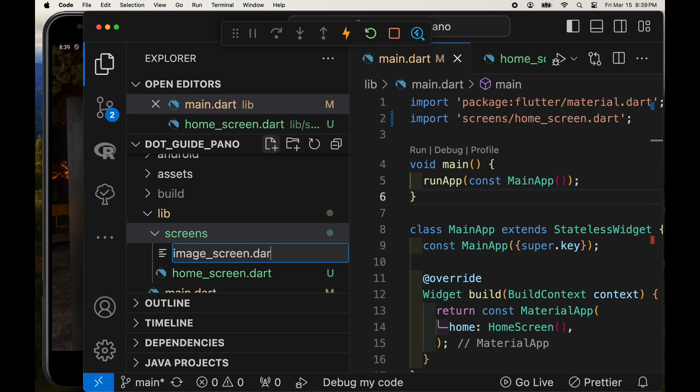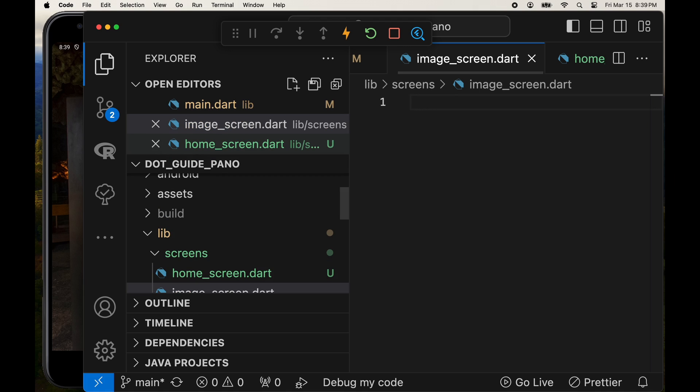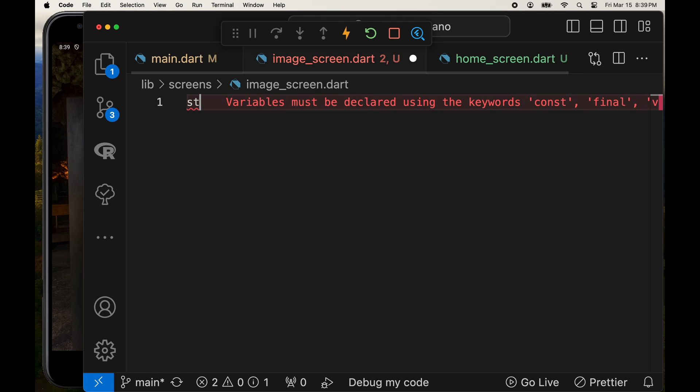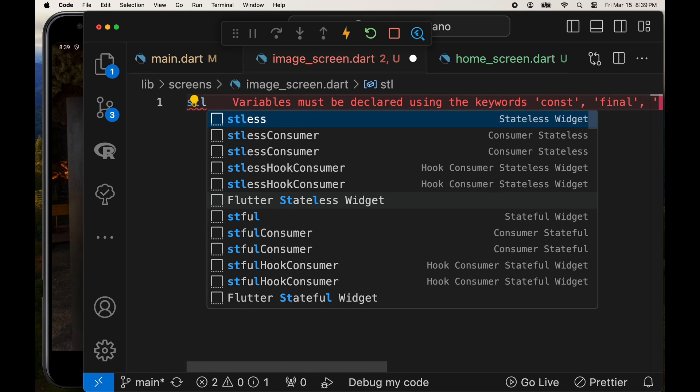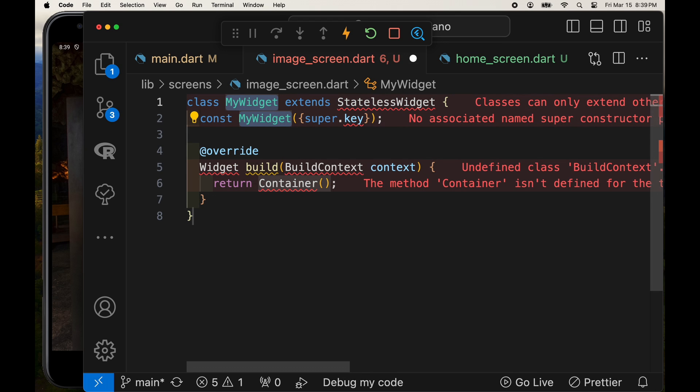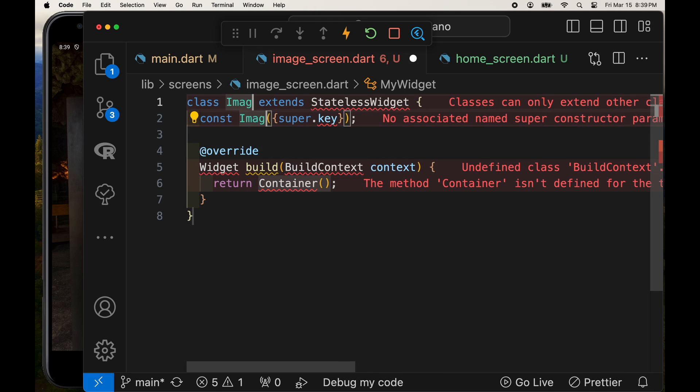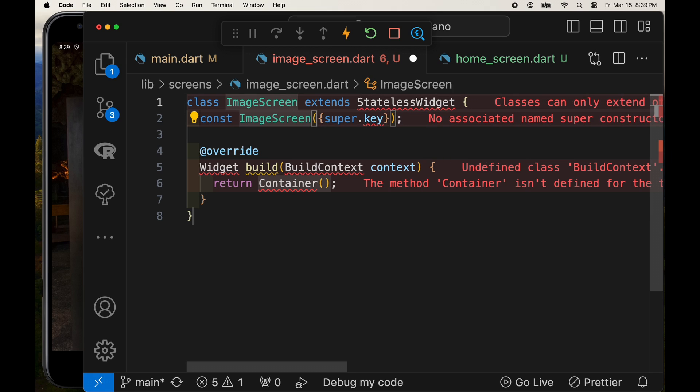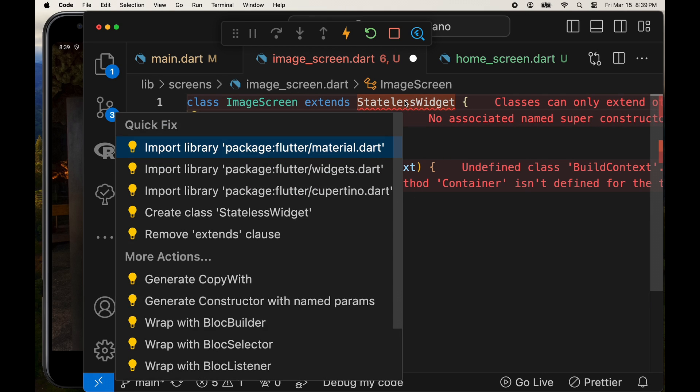So the detail screen with the full-size image we're going to call image_screen.dart. We're using all stateless widgets in this application. And we'll call the widget ImageScreen. It's red because I need to import the material flutter.